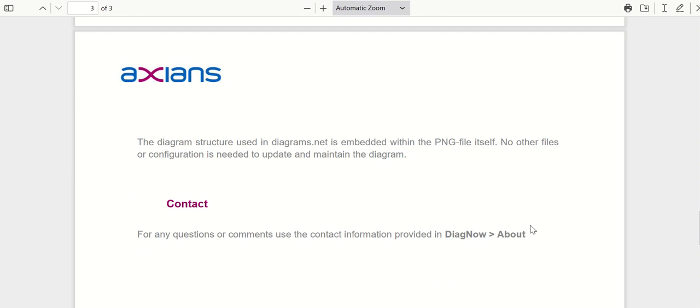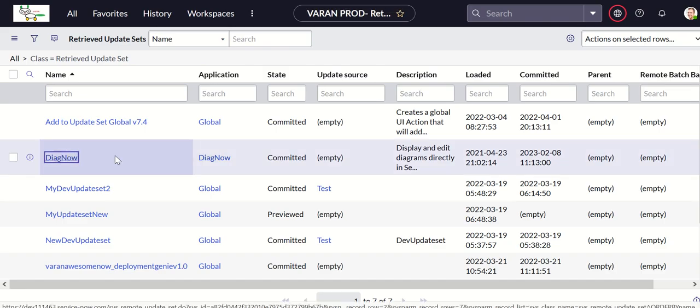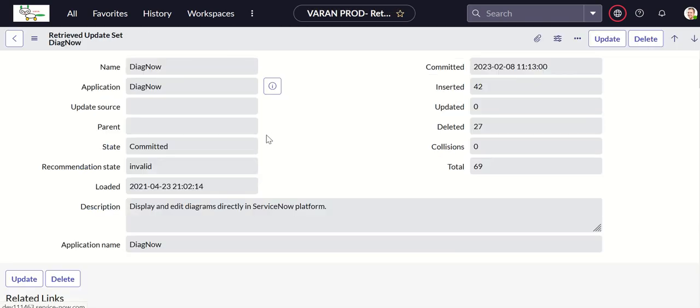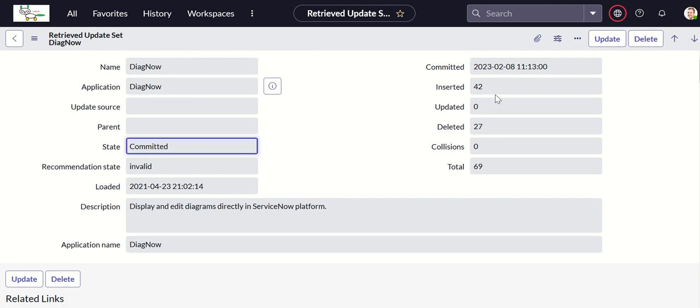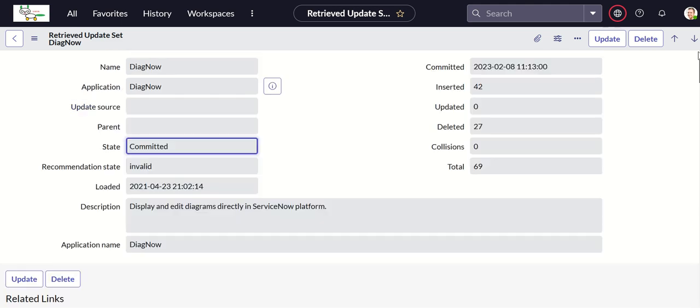So let's see this in action on a personal instance. This is the update set, it's called DiagNow, and it has 42 inserts, 27 deletes, and 69 updates total. I have downloaded it, previewed and committed it as you can see here.